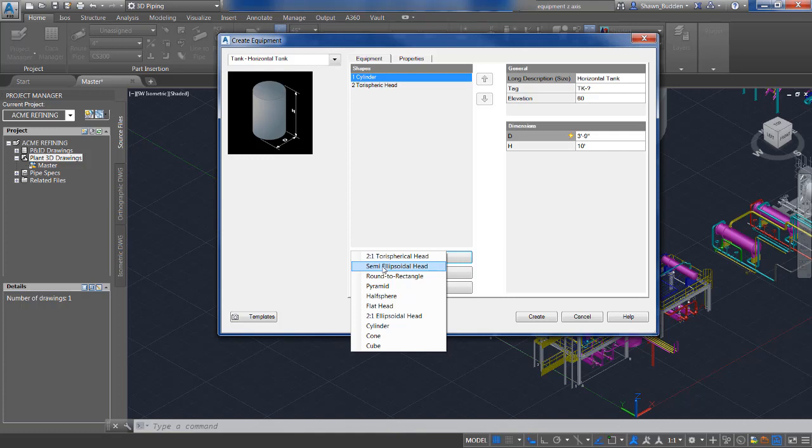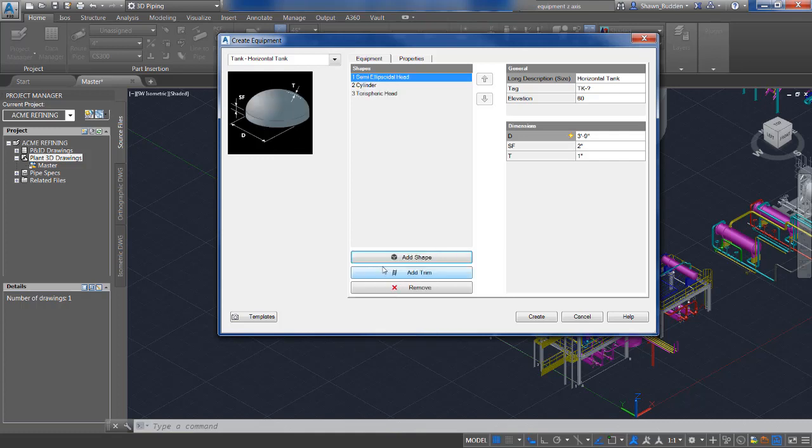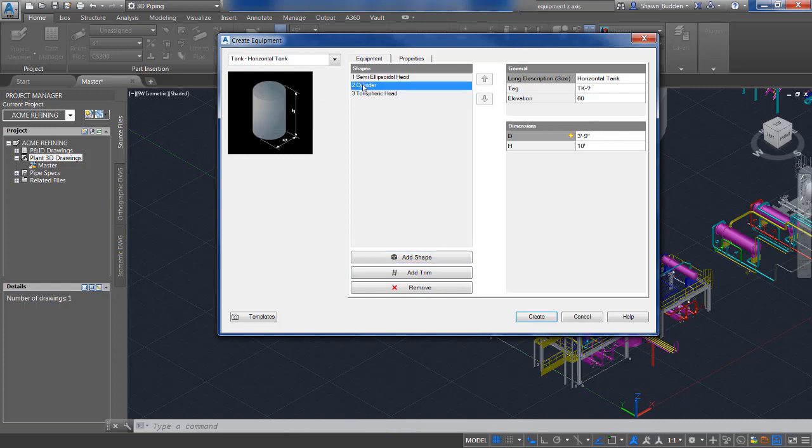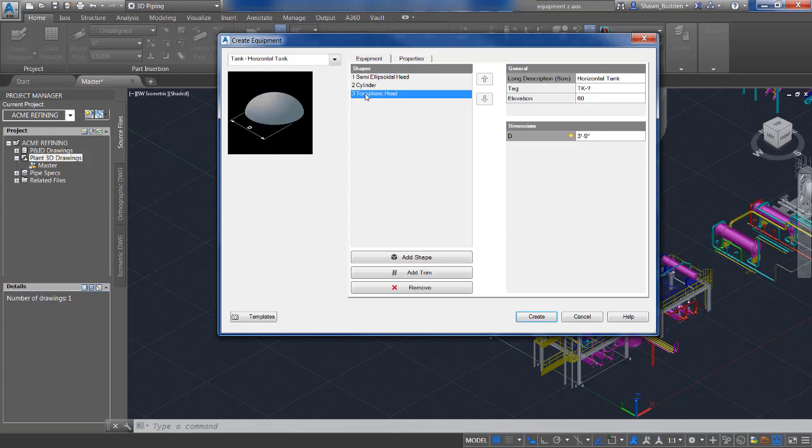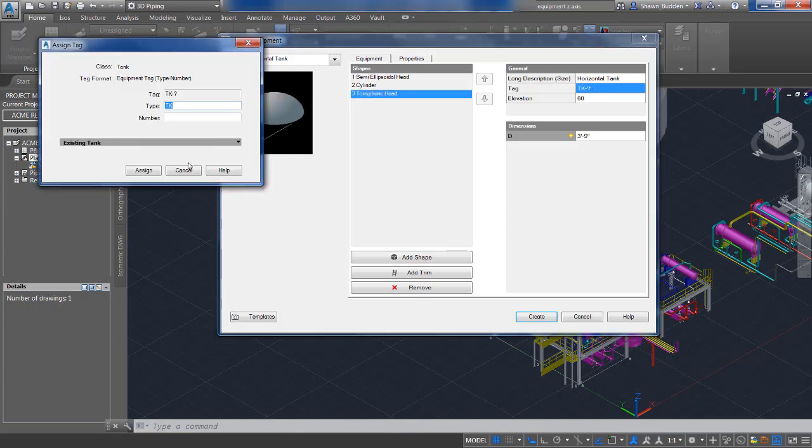We'll do a semi-ellipsoidal head and make sure that everything is going to match up diameter-wise and that looks good. Going to tag this with our next available number. Let's go ahead and assign that.